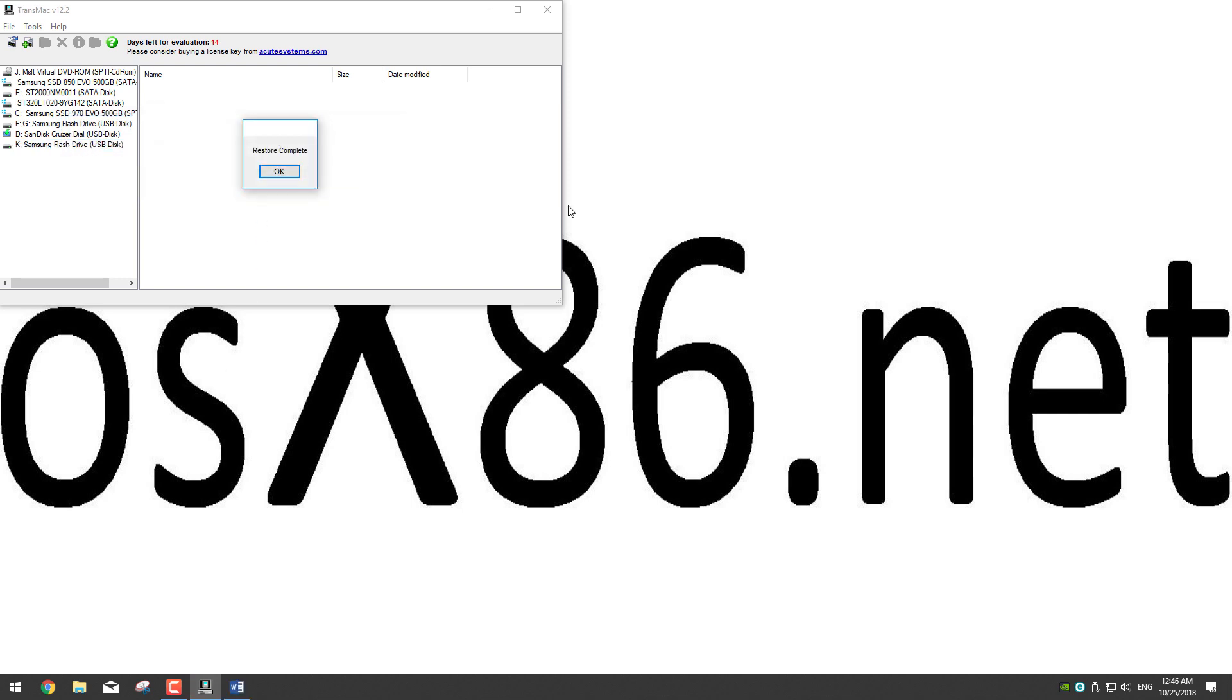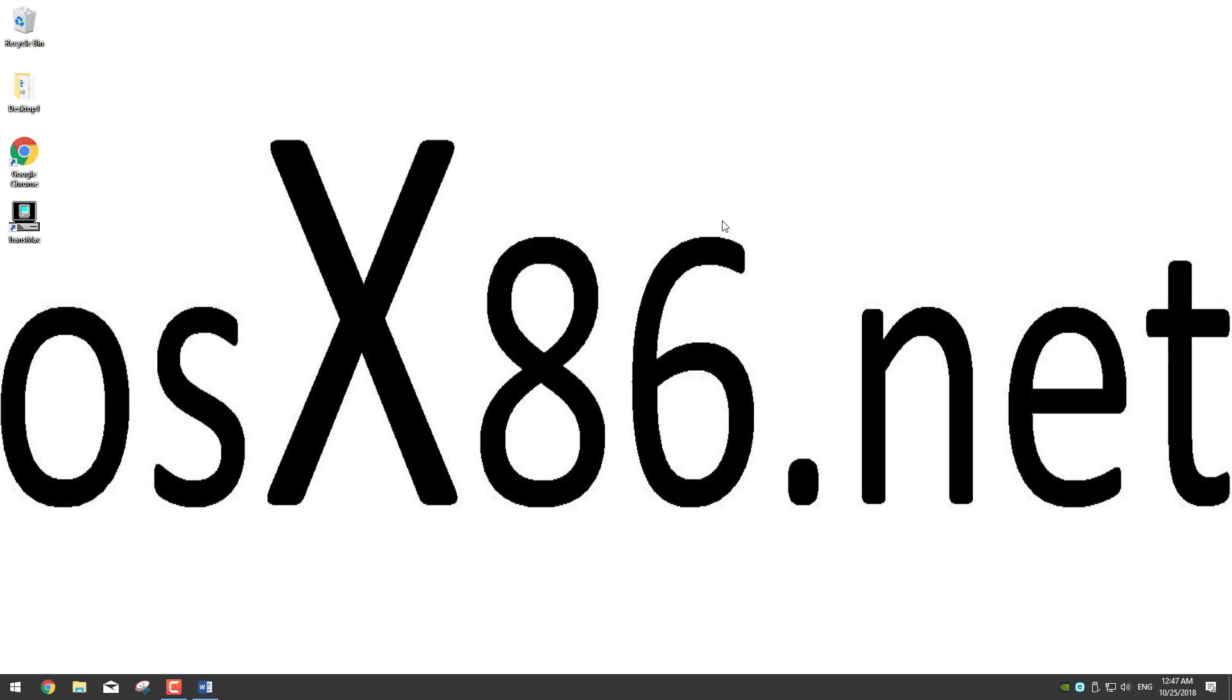Once the restore process is complete just click OK. Now that the restore process is complete just click OK and close Transmac. Well there you go guys, you have now a USB installer that you can use on any computer that's supported and has an Intel processor.